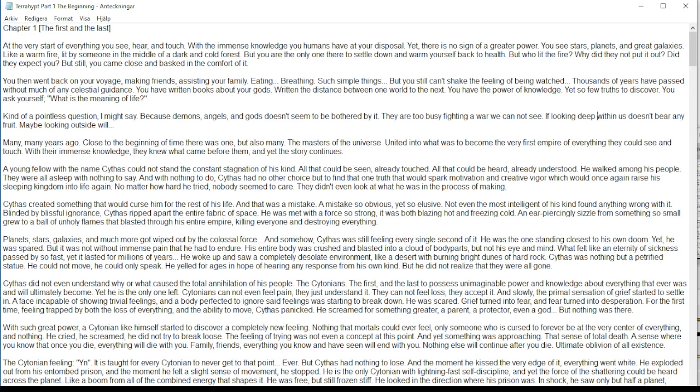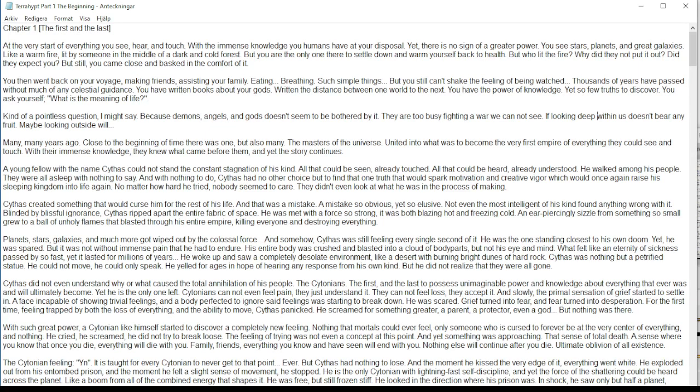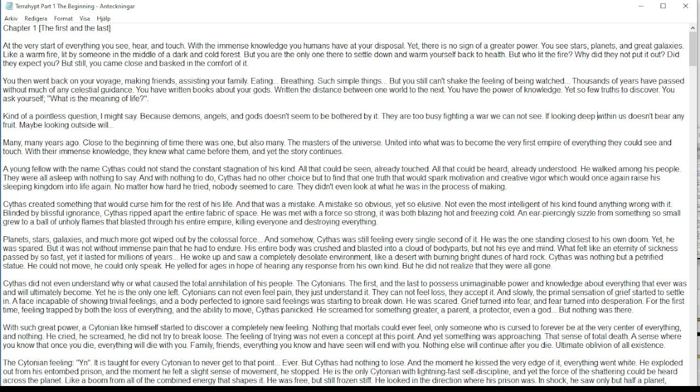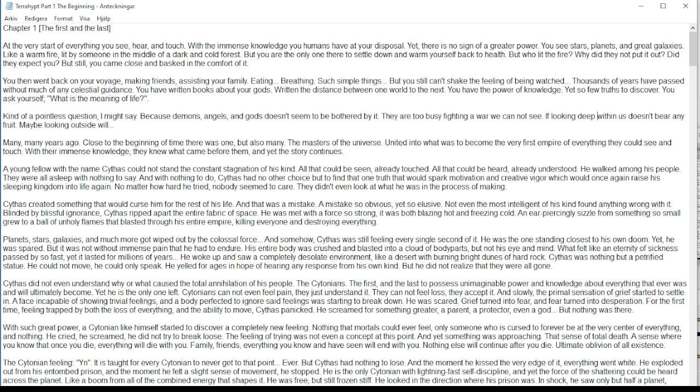Yet so few truths to discover. You ask yourself, what is the meaning of life? Kind of a pointless question I might say, because demons, angels, and gods don't seem to be bothered by it. They are too busy fighting a war we cannot see.